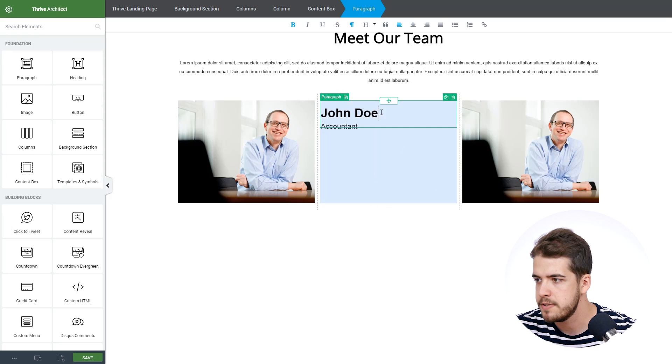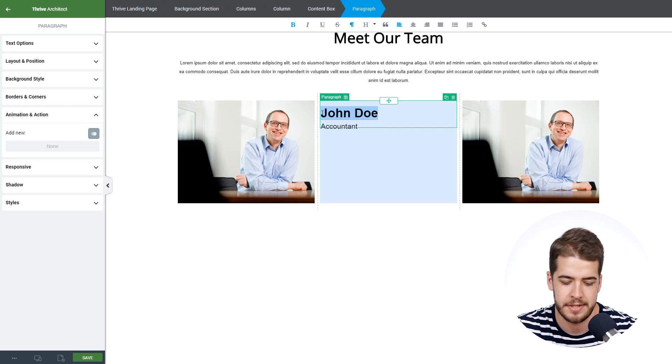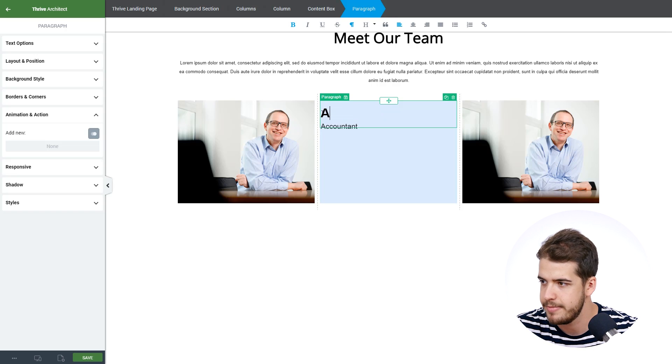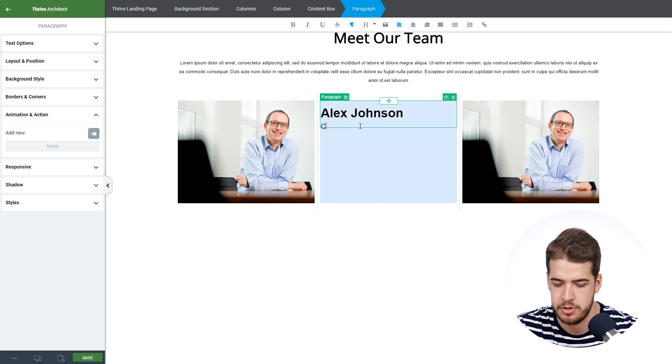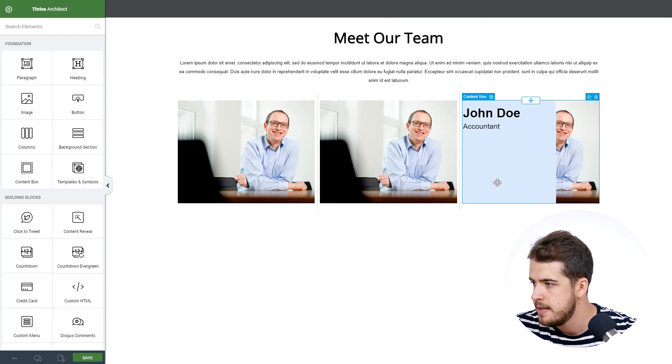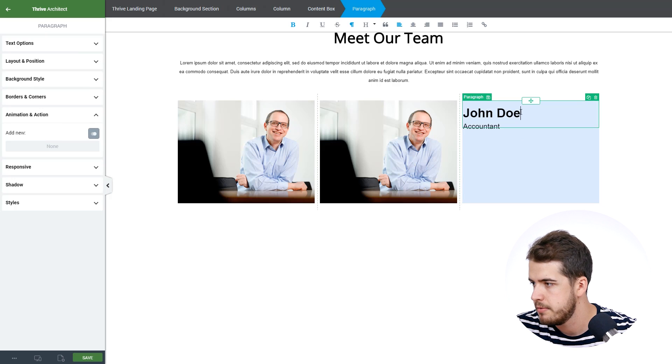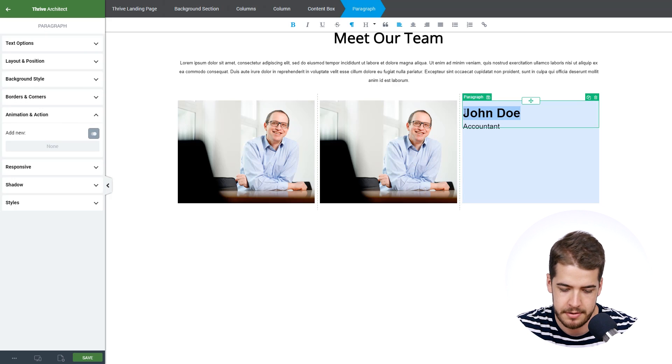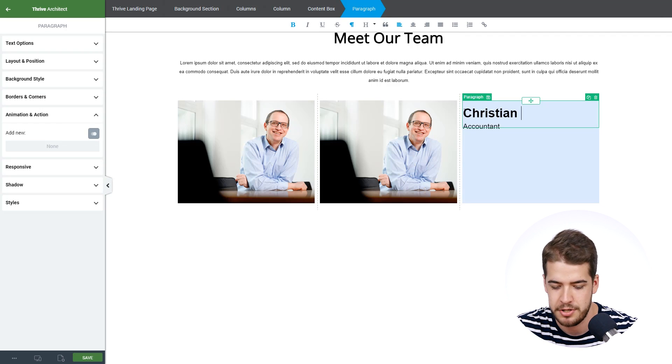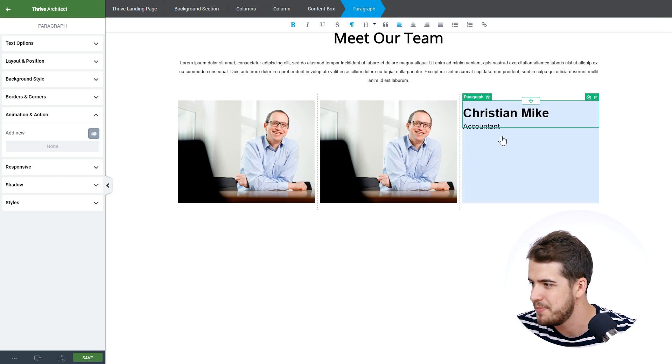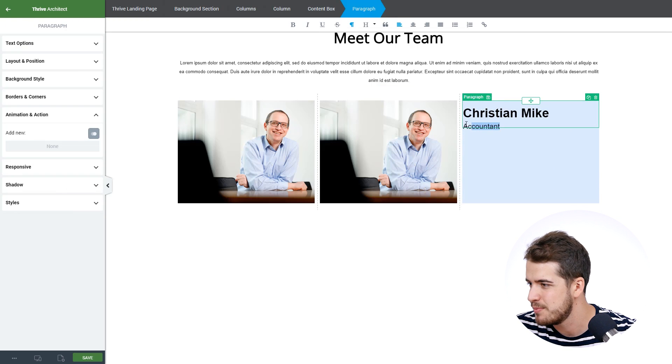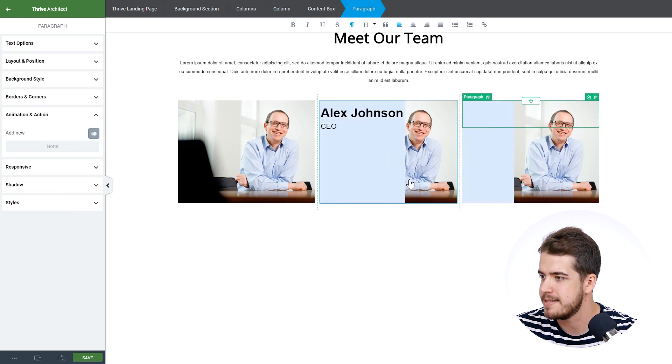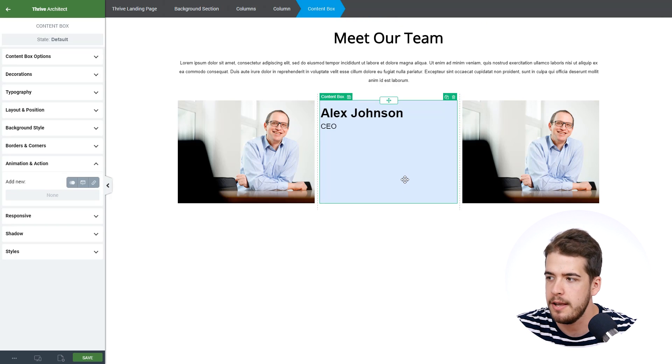And now obviously we have to change the name to something like, I don't know, Alex Johnson, maybe something like that. And the title as well will change to CEO maybe. And the last one as well, some other name, I don't know, Christian Mike, something like that. And the title as well to maybe something like sales.